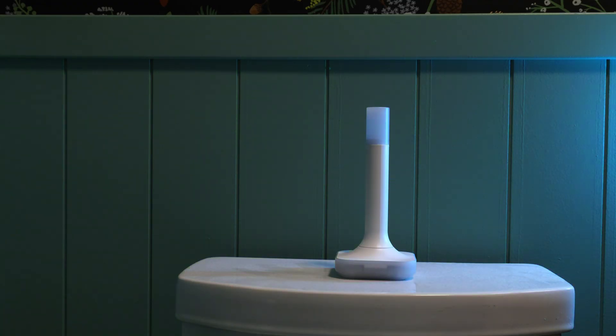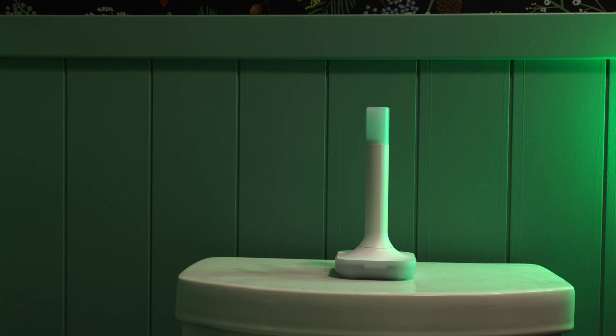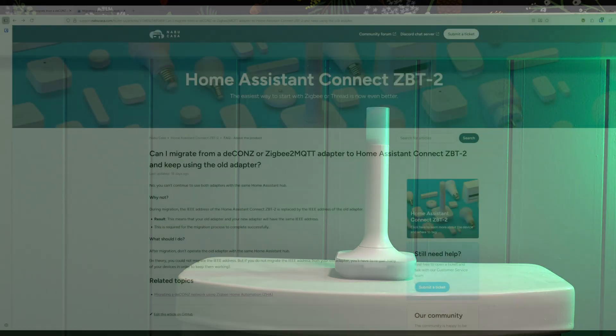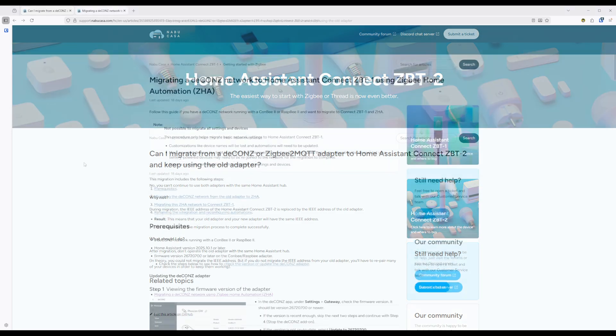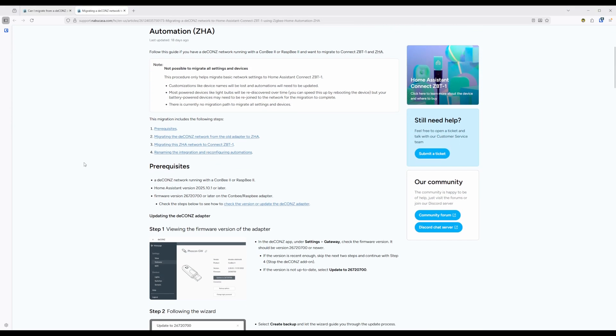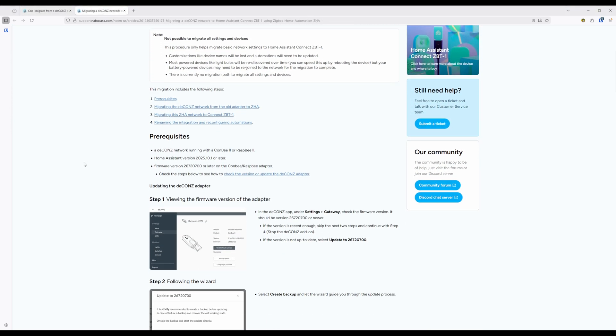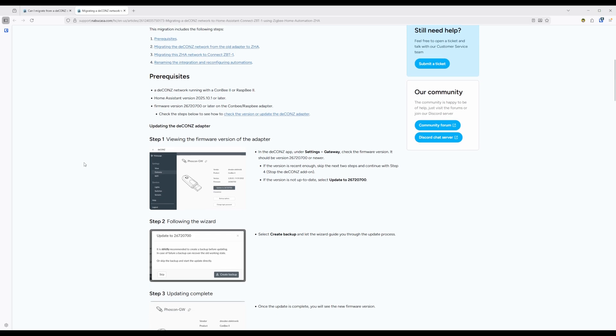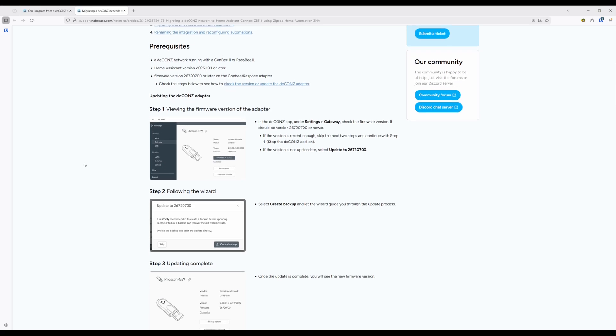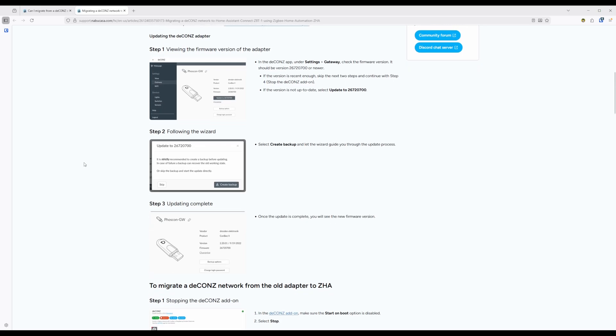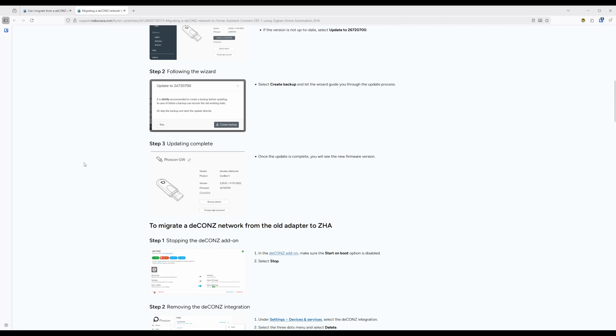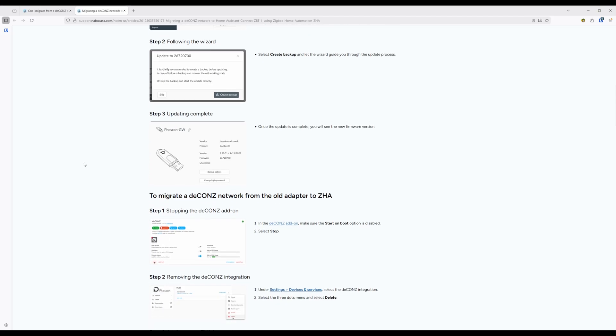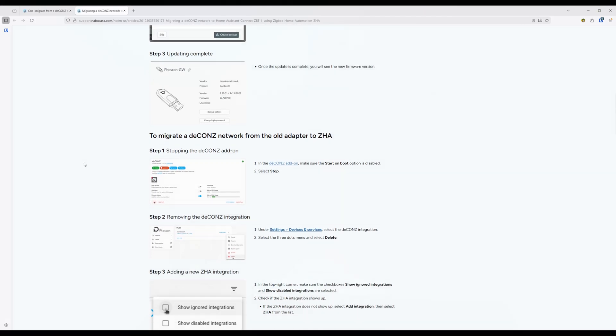If you have an already set up ZigBee environment, and are migrating to the ZBT2, then the process will be just a bit different depending on your current setup with a few caveats. If your ZigBee environment is currently running through the DCons add-on, then you're going to have a bit more work to do to migrate, but it is still possible. Just keep in mind that customizations such as device names will be lost, so automations will need to be updated. I will not be going over the migration process with the DCons add-on, but I will have a link for the steps in the description below.